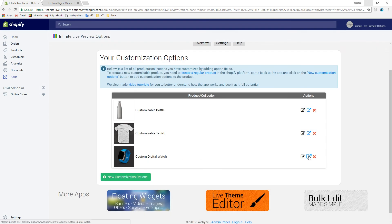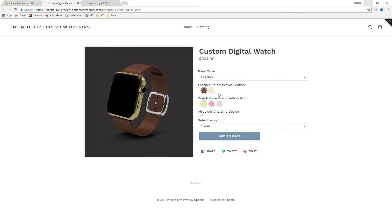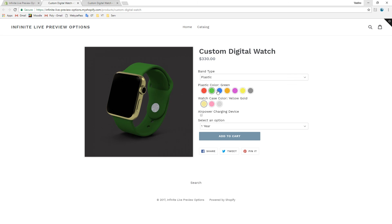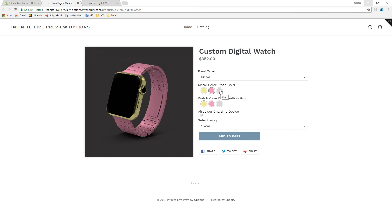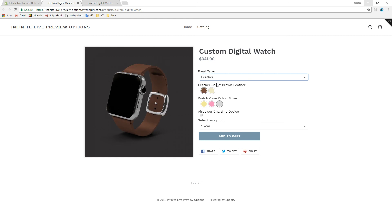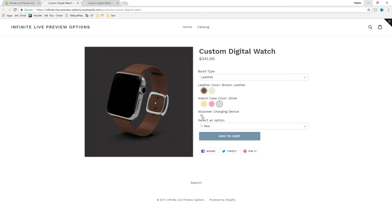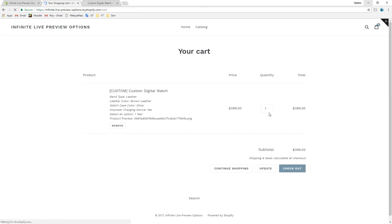We can preview the final result. Awesome! The options are loaded and the live preview works perfectly. We can preview the final result — it works very well too. The price is properly calculated. We can proceed and add the product to the cart.